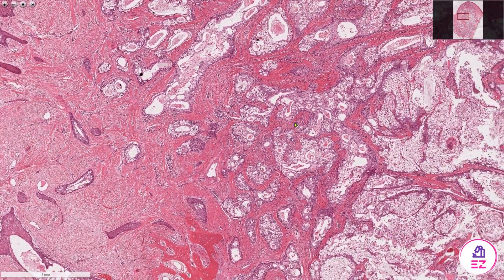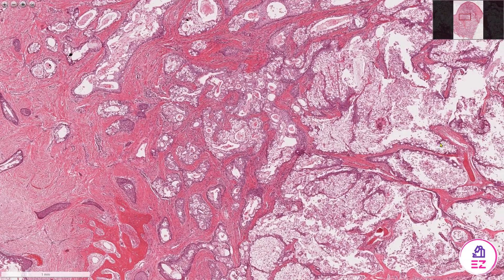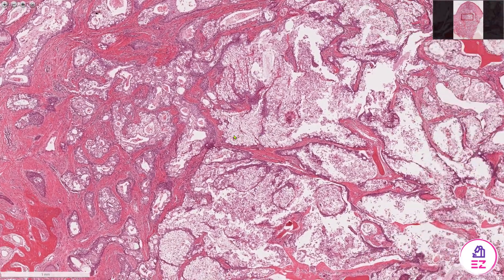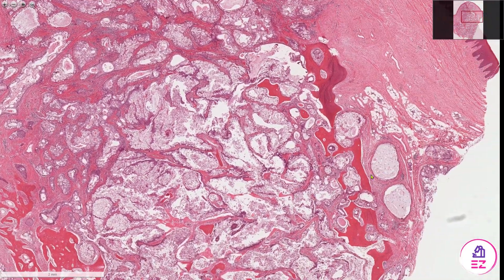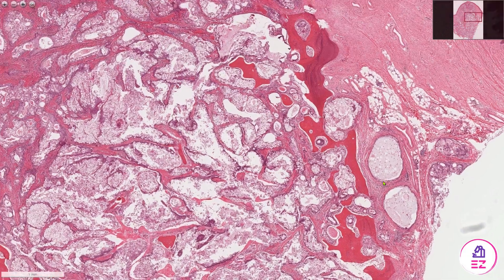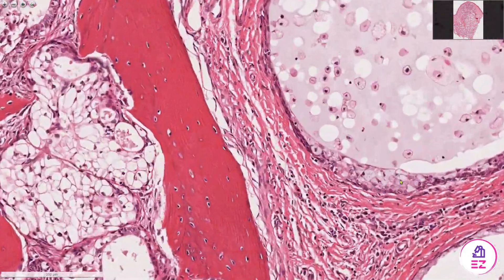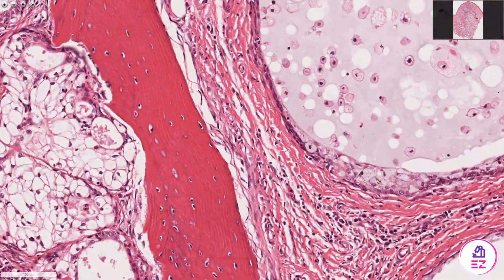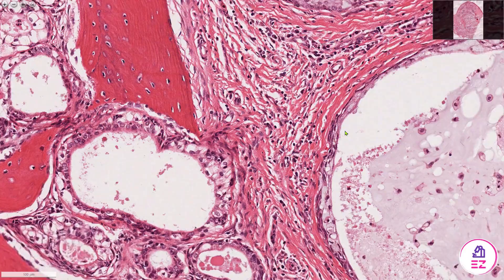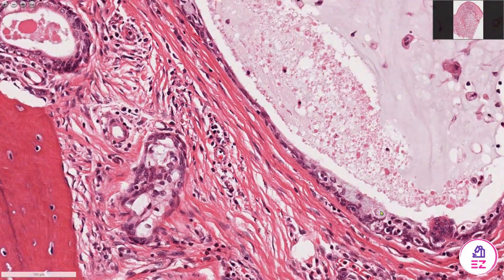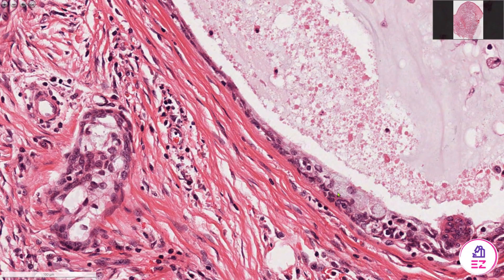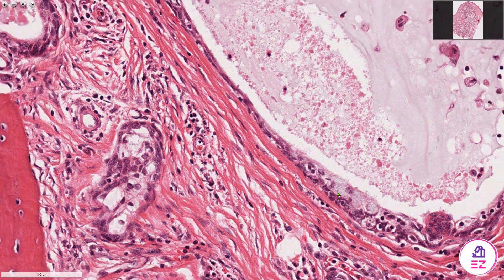There are key cells to look for in a mucoepidermoid carcinoma which I'm going to go through now. If we take these two cysts here, we can see mucous cells lining these cysts. The mucous cells are these pale foamy cells.